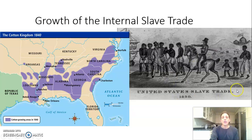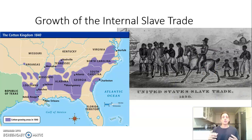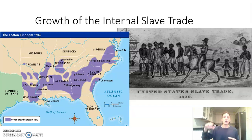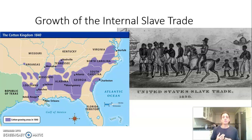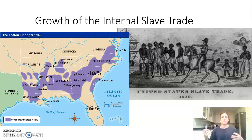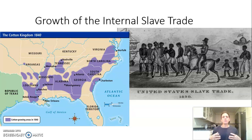The South is sending its cotton to the Northeast, where you have major textile mills like Lowell, Massachusetts and other parts of New England. They're also sending it overseas to the British, who are a major importer of Southern cotton. The South tries to leverage that during the Civil War to gain a British ally, which is unsuccessful.